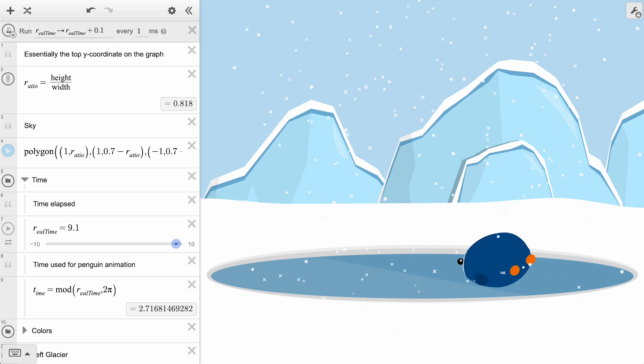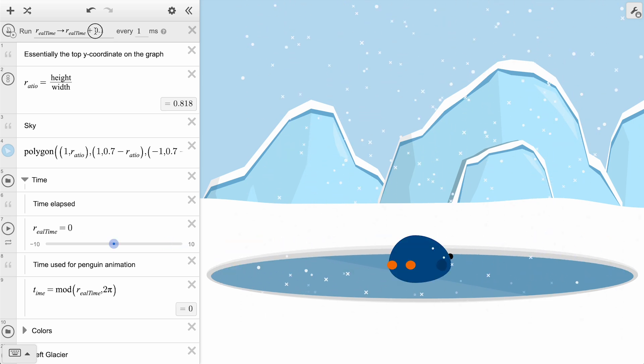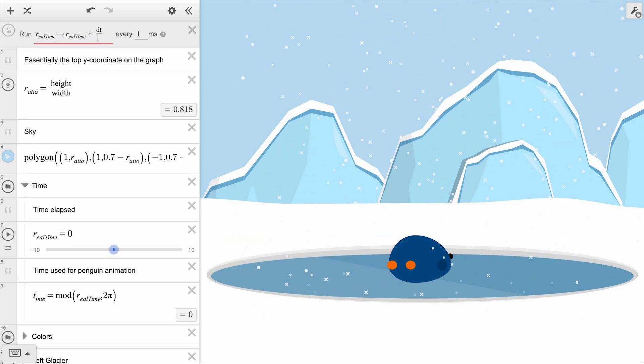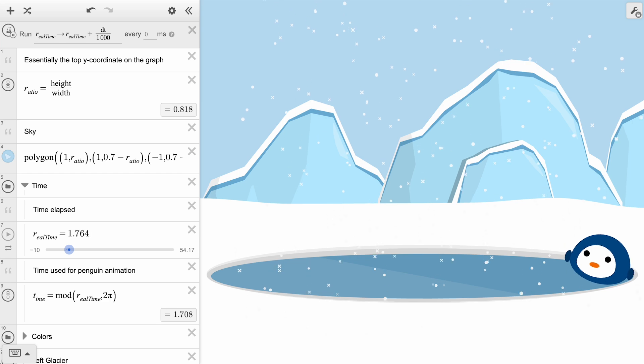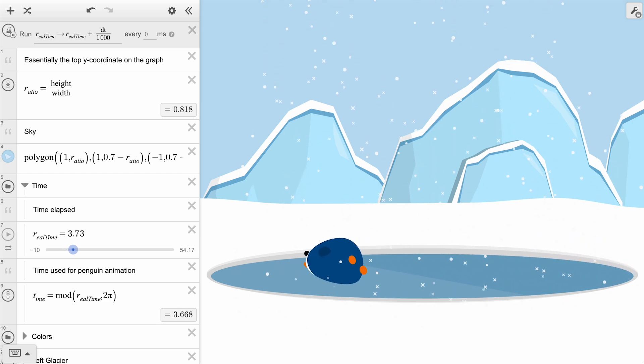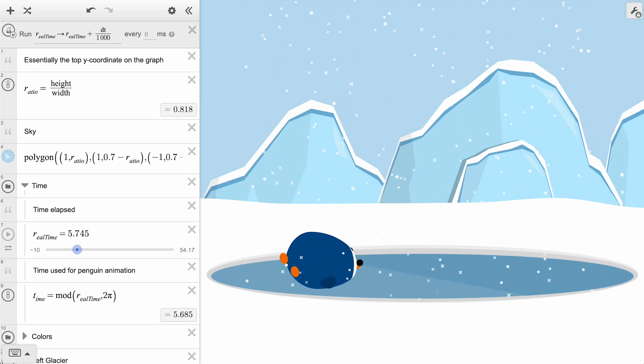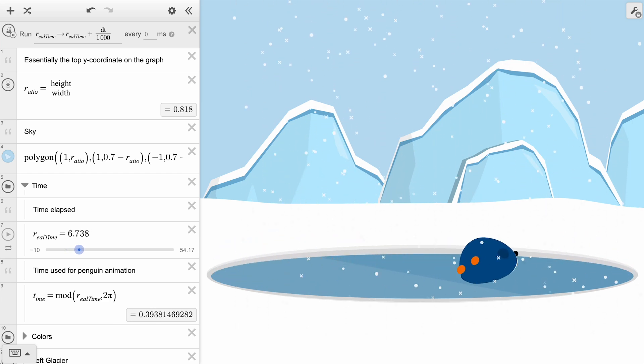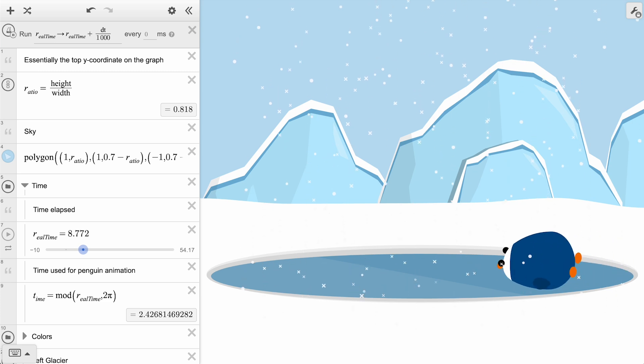In this graph, the artist increased real time by dt over 1000. In the ticker, you can use this special variable, dt, to represent the actual time elapsed since the last tick, measured in milliseconds. So this notation is a great strategy to use if you want your variable to change based on the actual number of seconds elapsed over time.